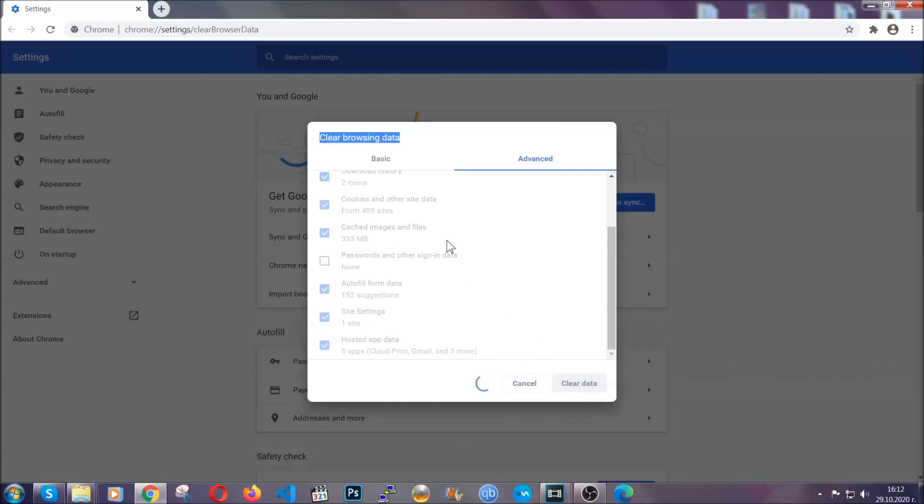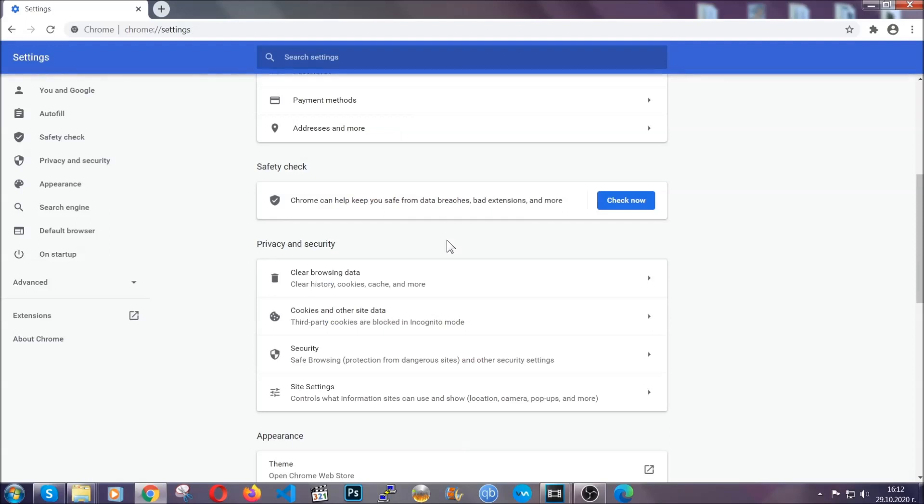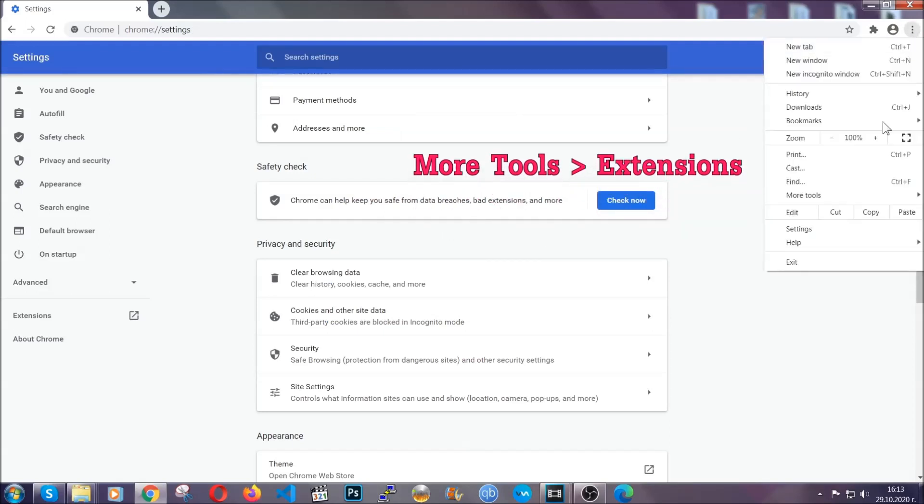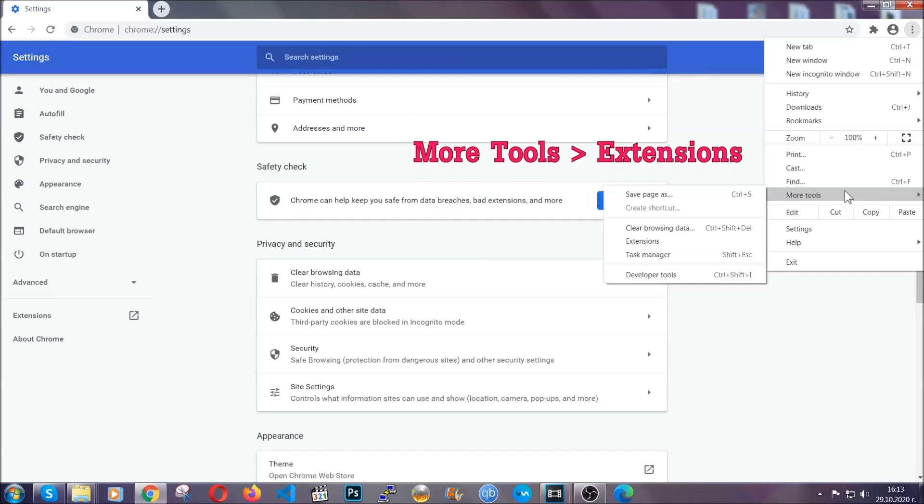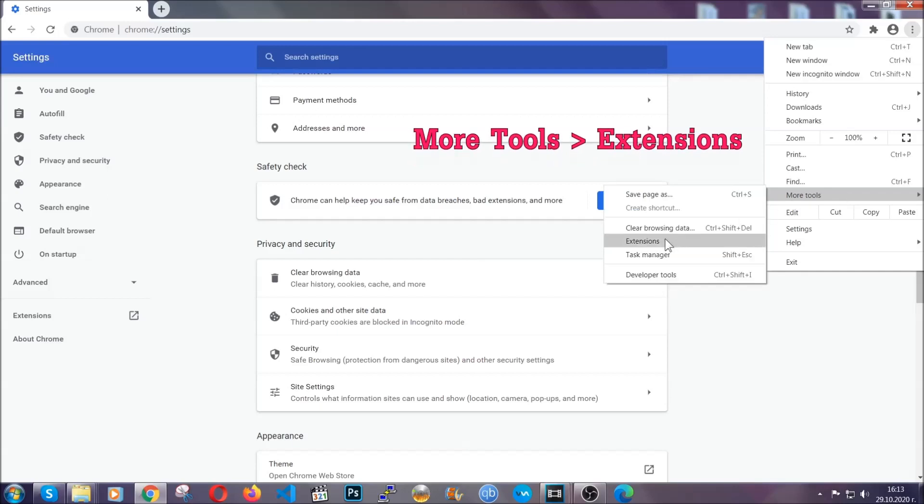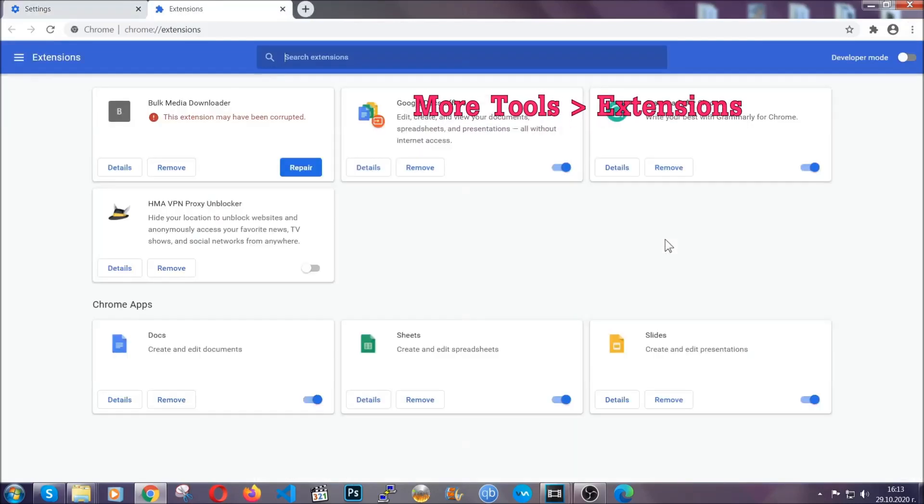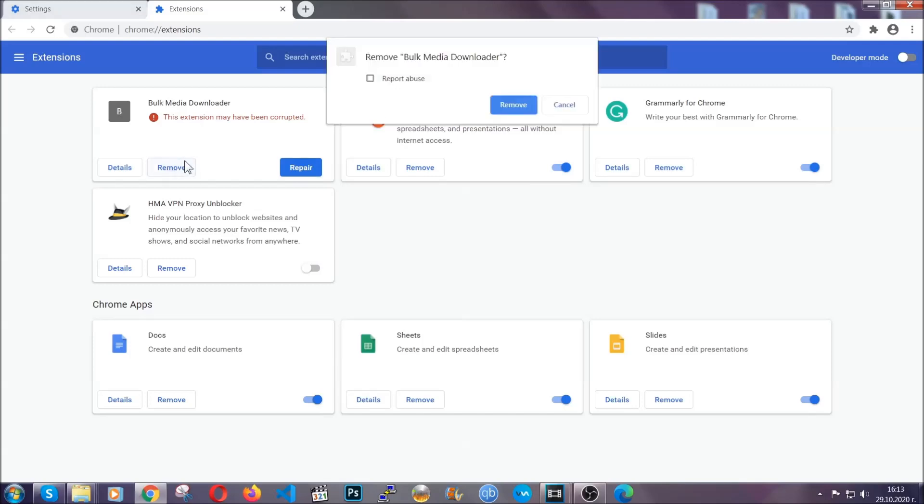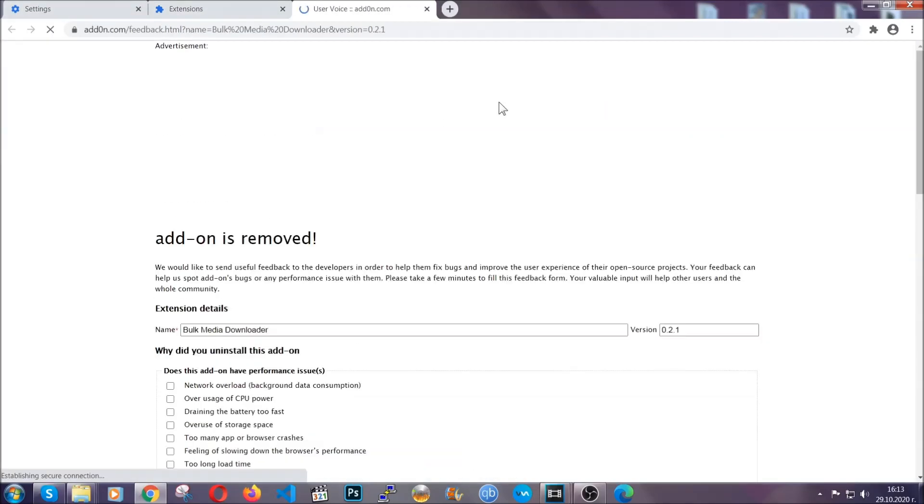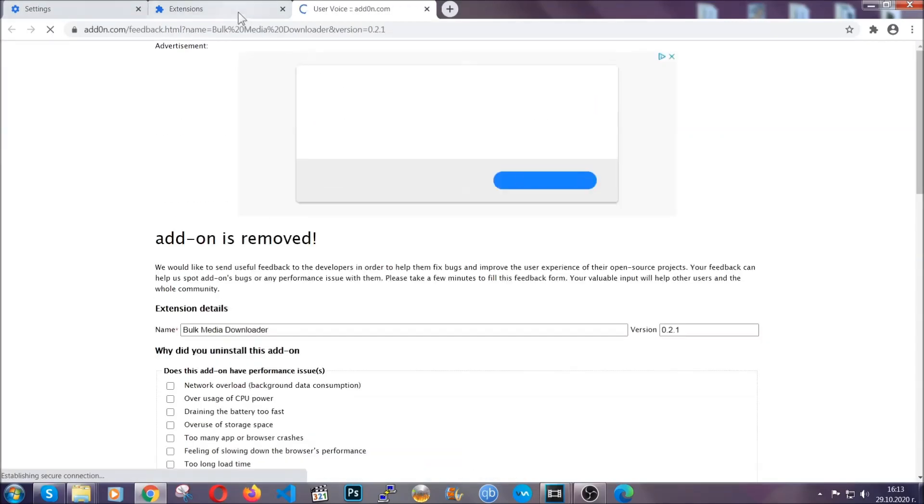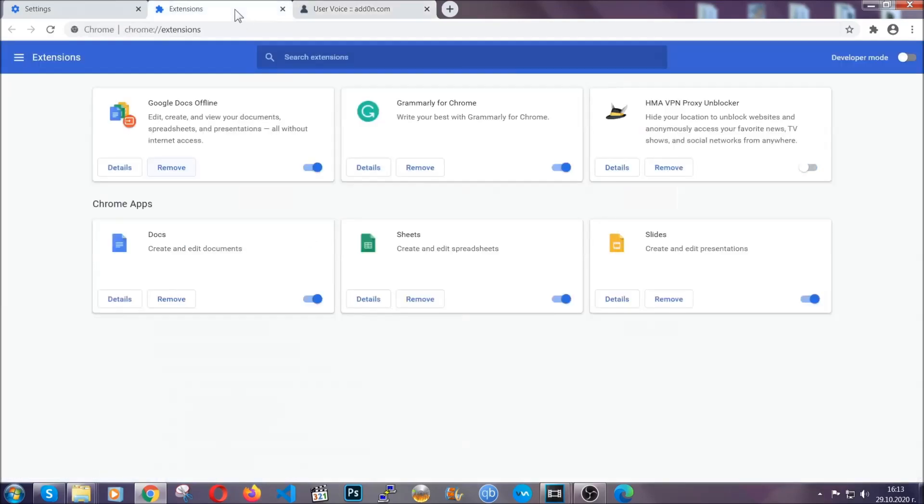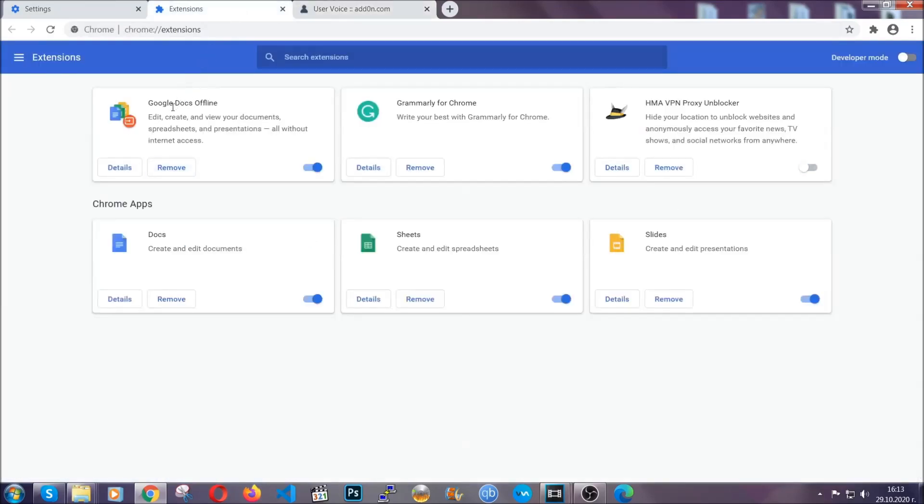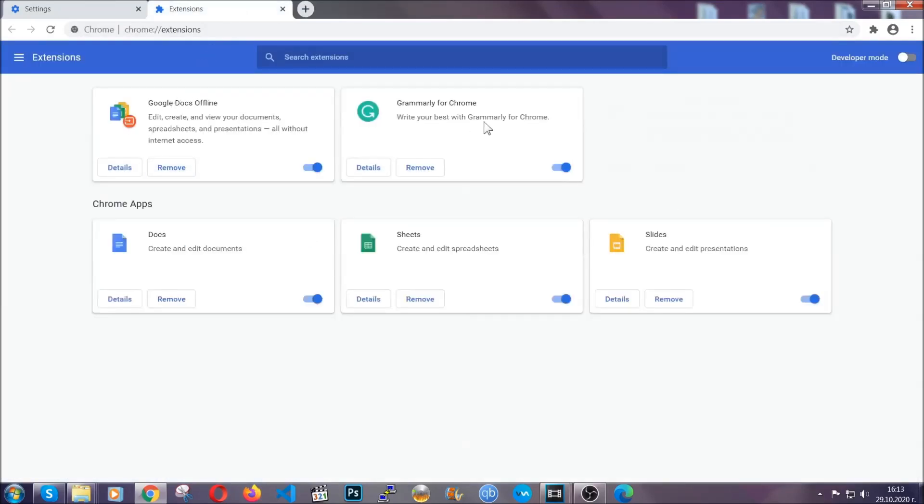Now you've cleared all the trackers and all the cookies that may be caching on your computer and tracking you. To clear any malicious extensions, you're going to click on the three dots on the top right, more tools and then extensions. Locate any suspicious extensions and click on remove to get rid of them. And basically that's it, guys. We've now taken care of how a removal would go with Google Chrome.